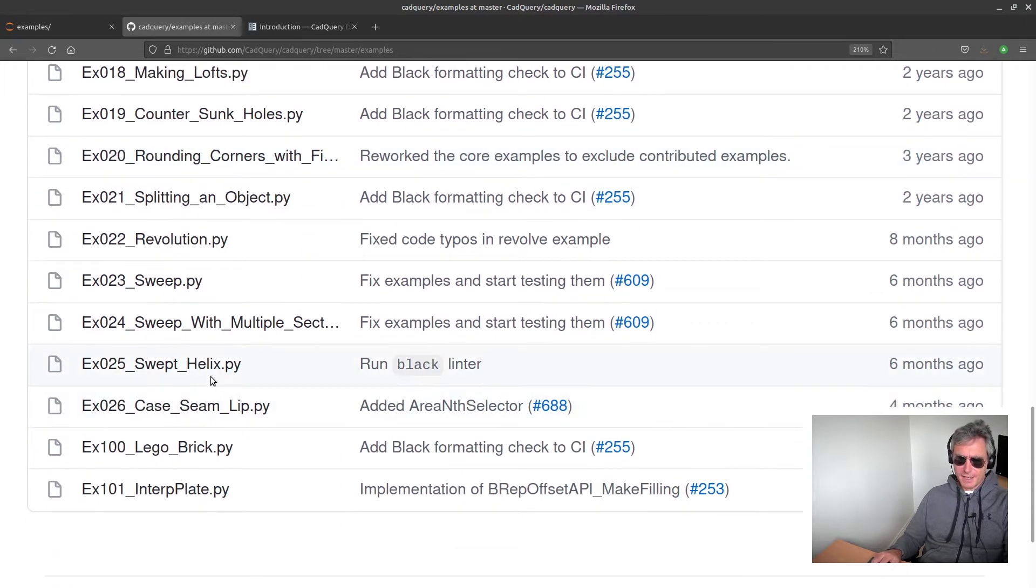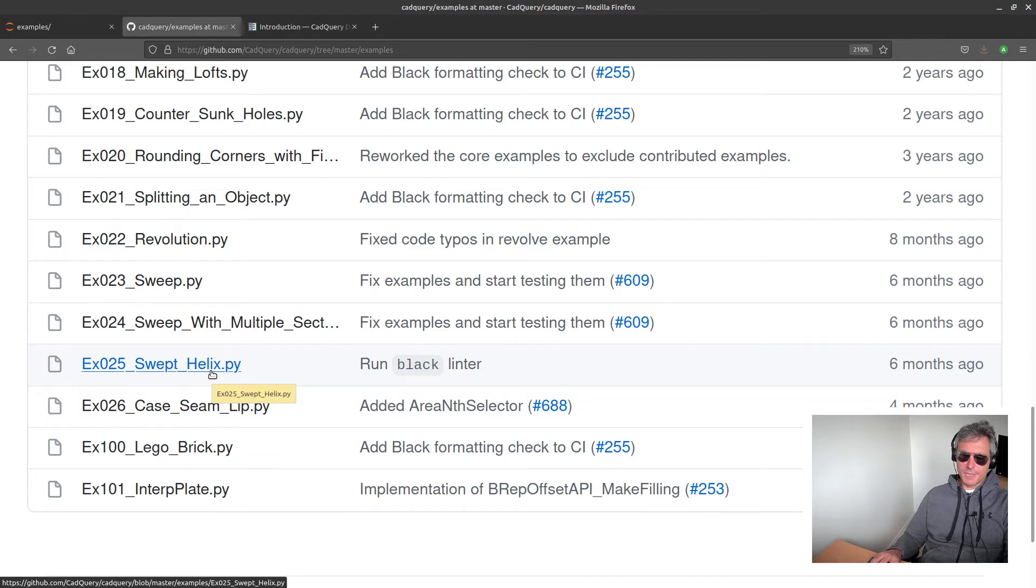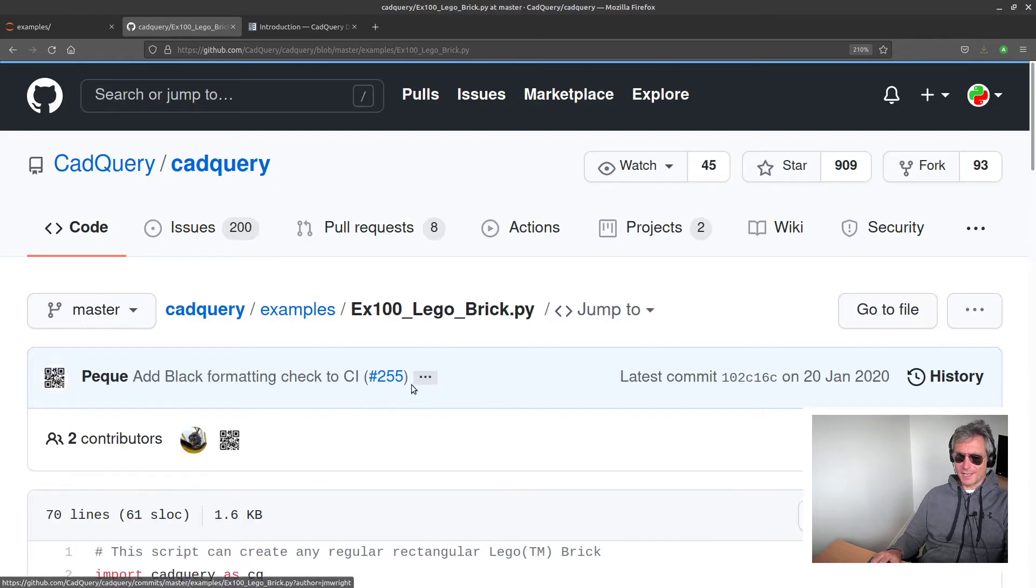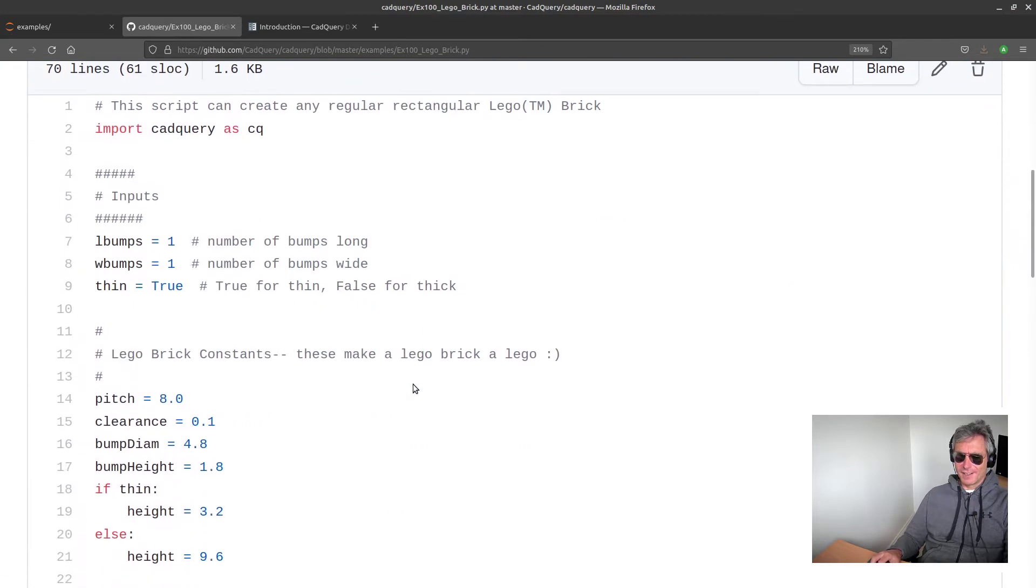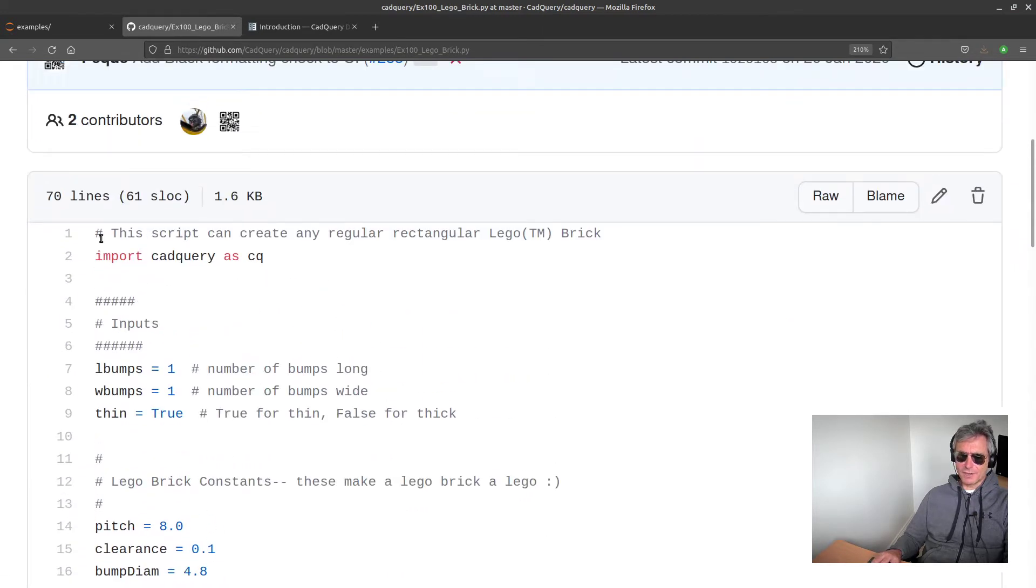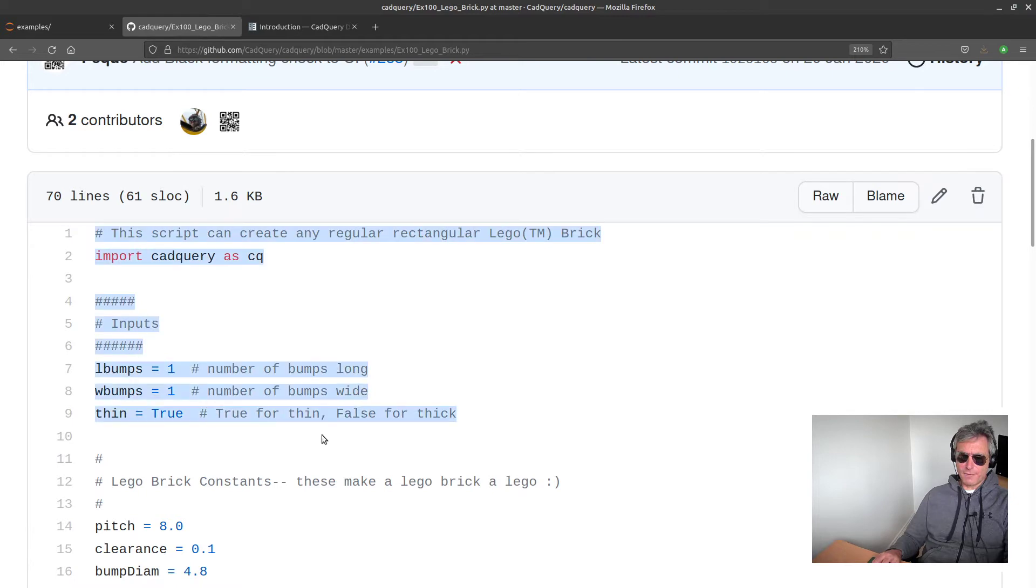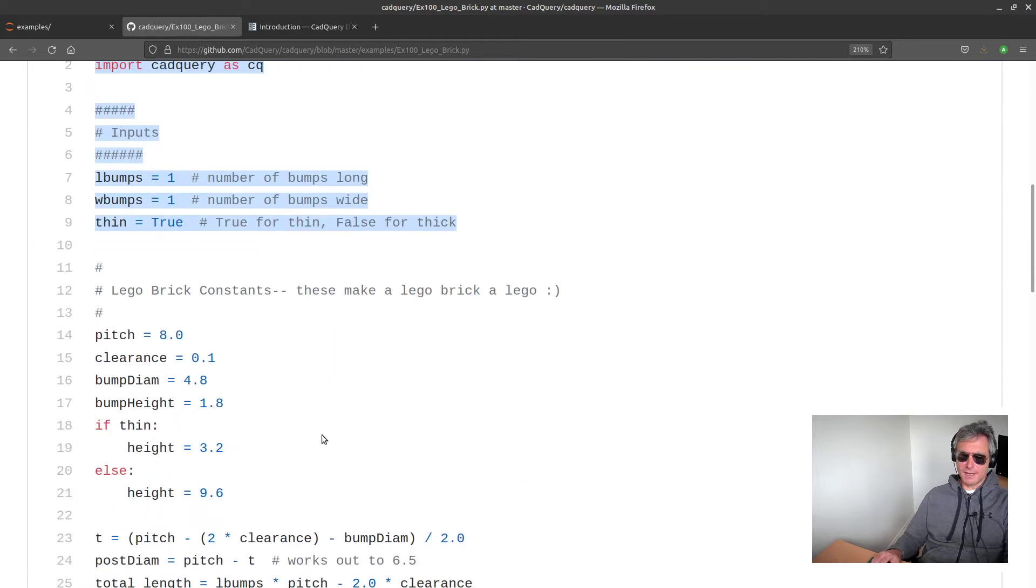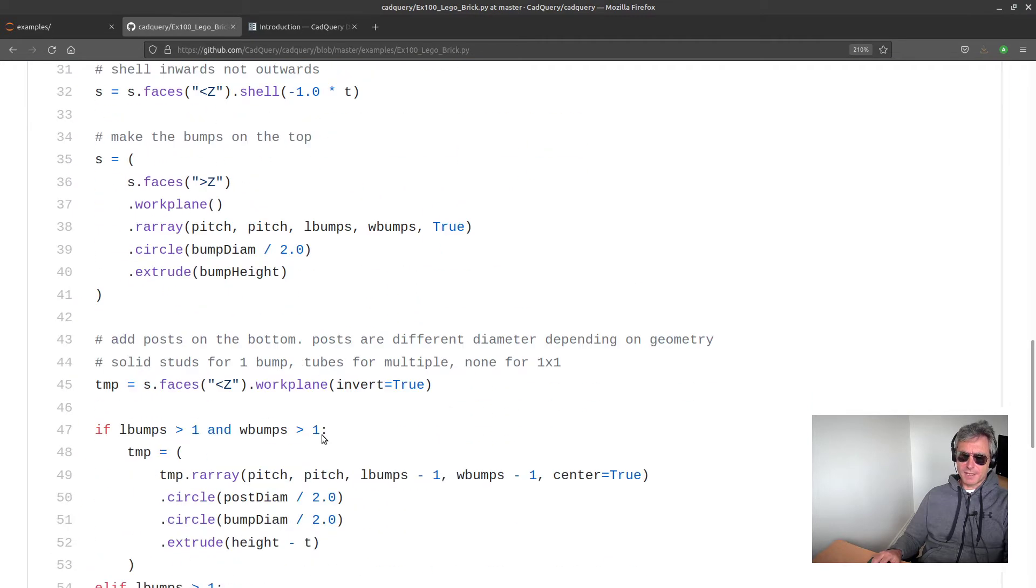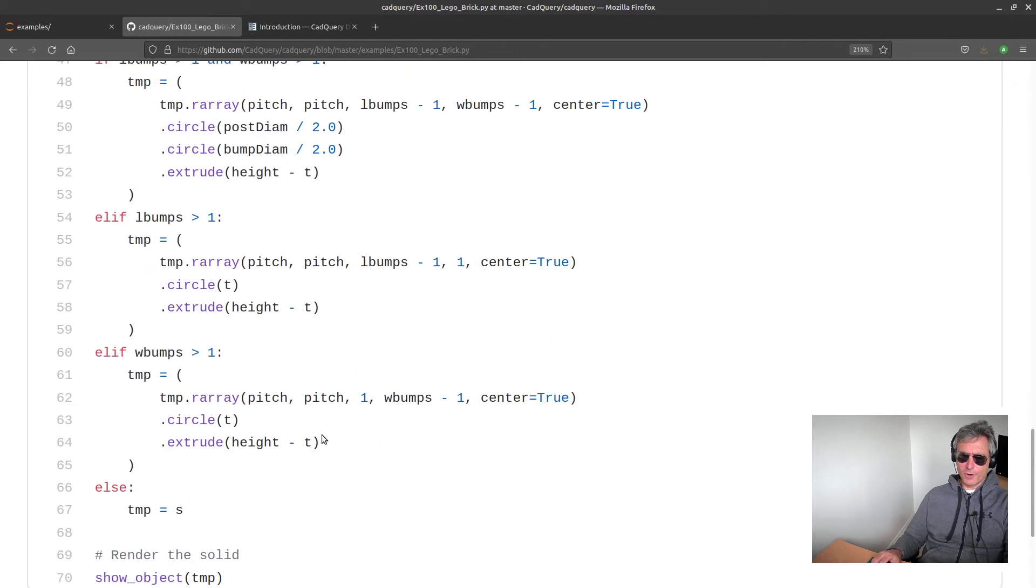If you're familiar with SolidWorks, you'll know what sweeps, lofts, and revolutions are. Helix - so helix could be used for a screw thread or a nut or a bolt. And down here we've got a Lego brick.